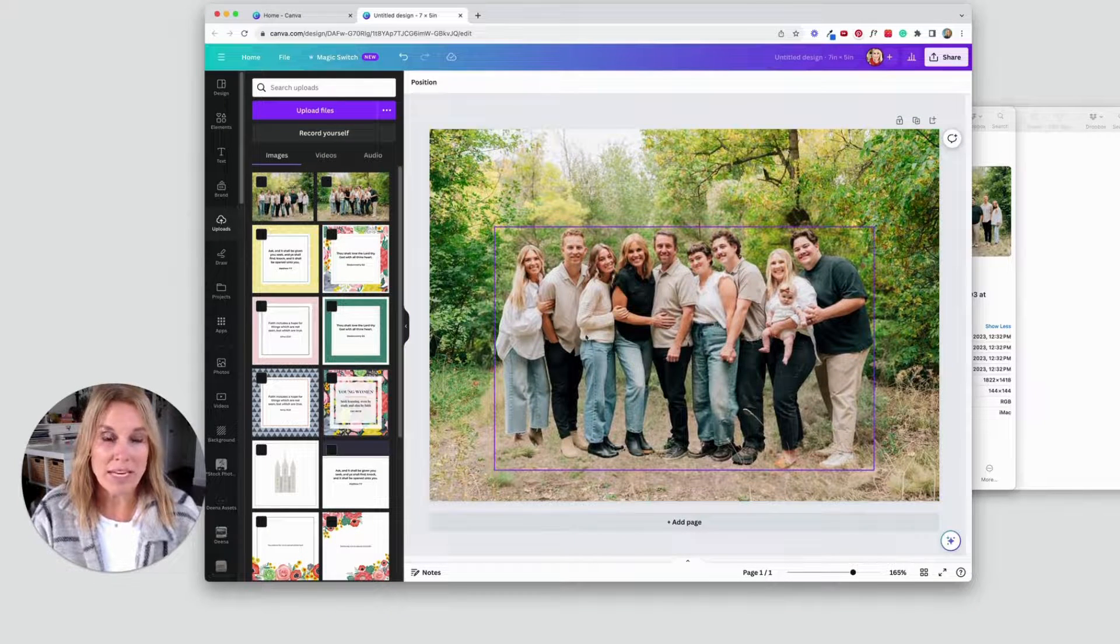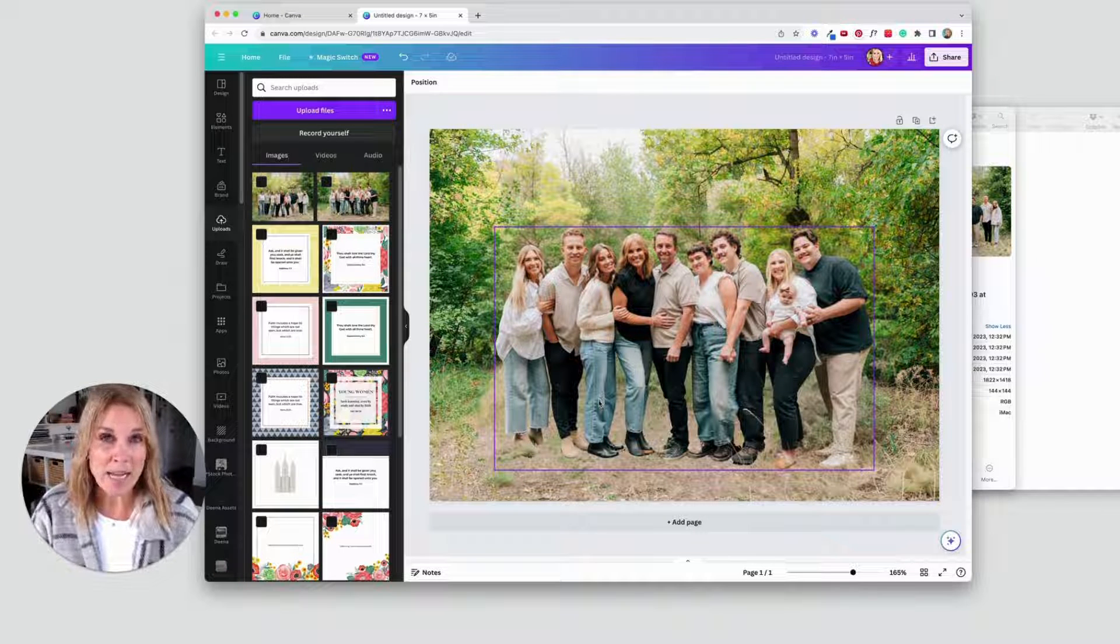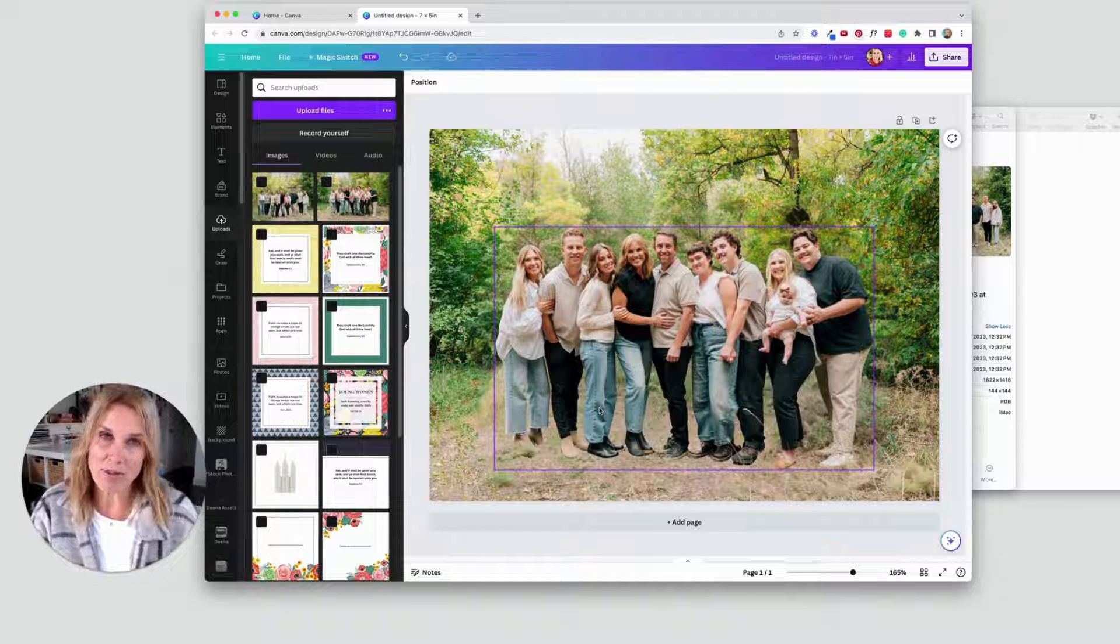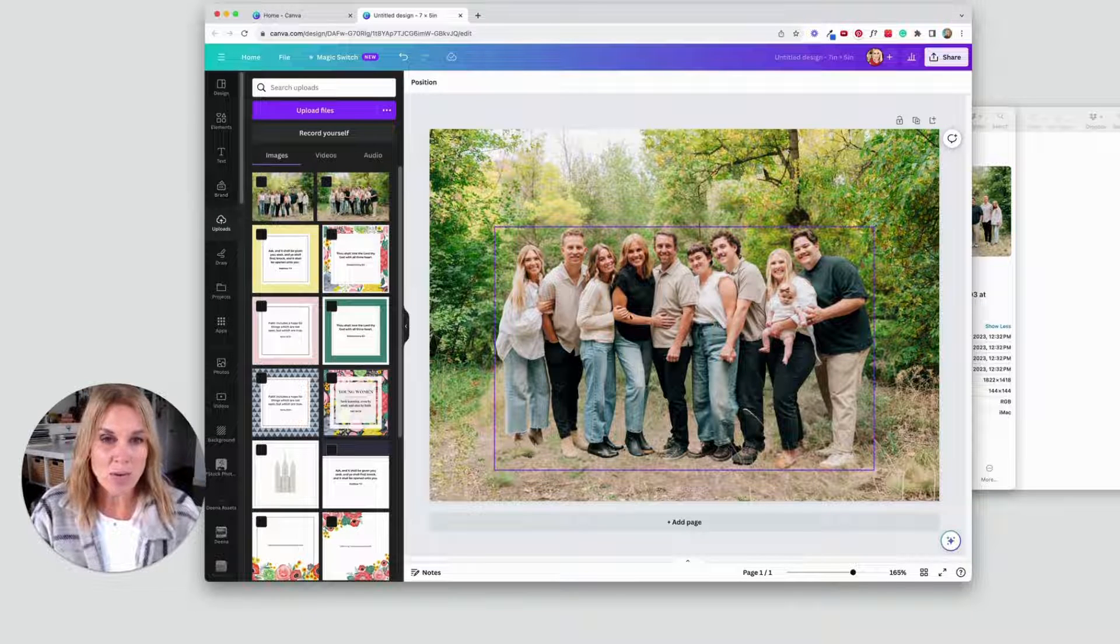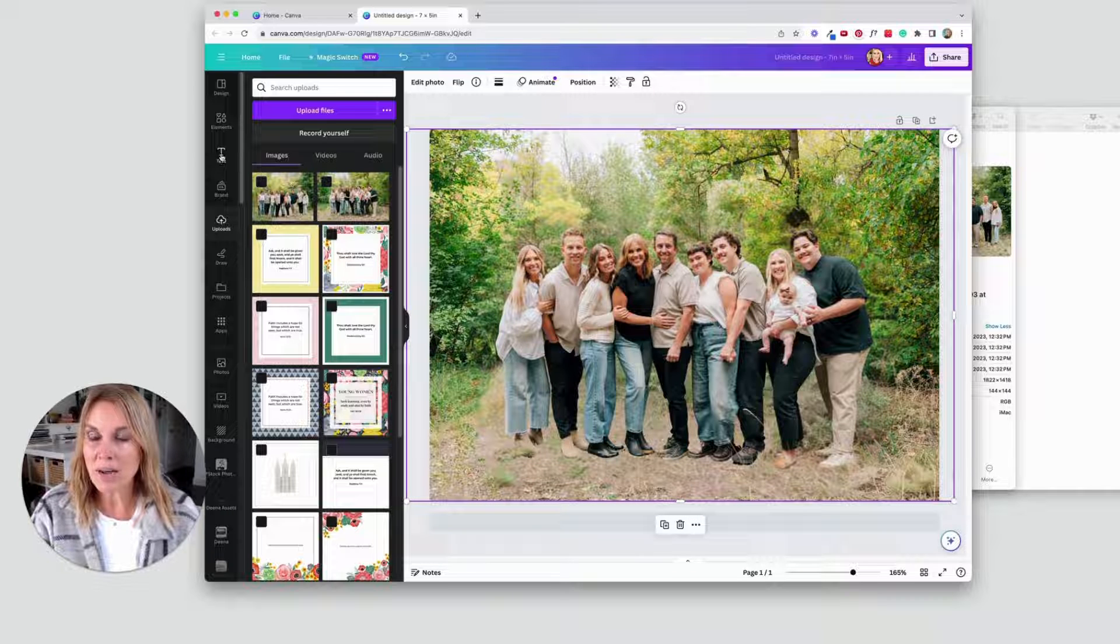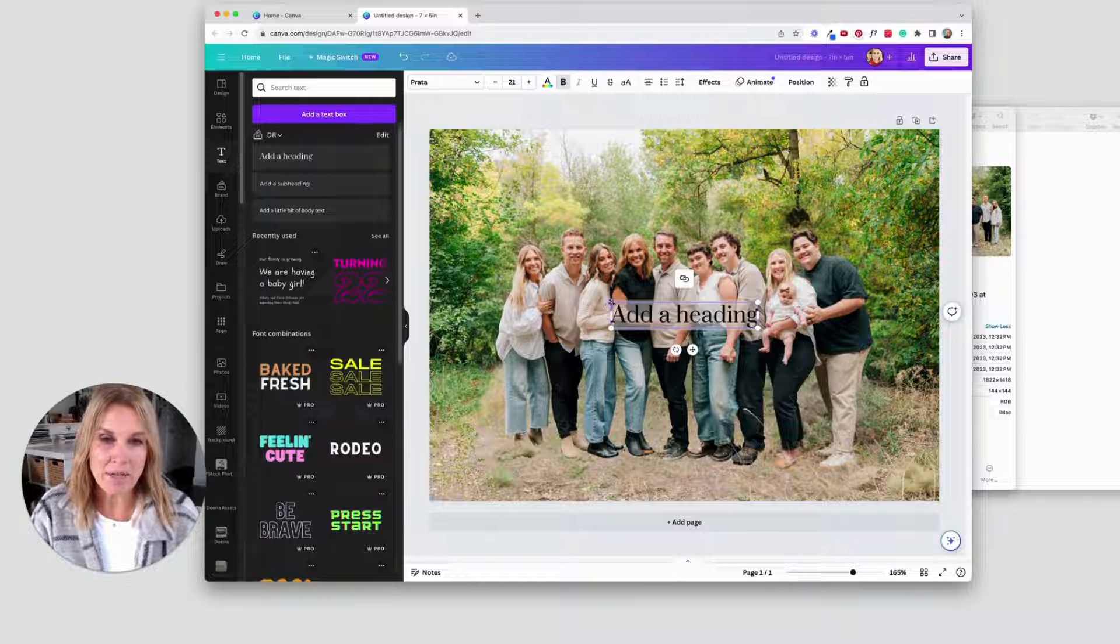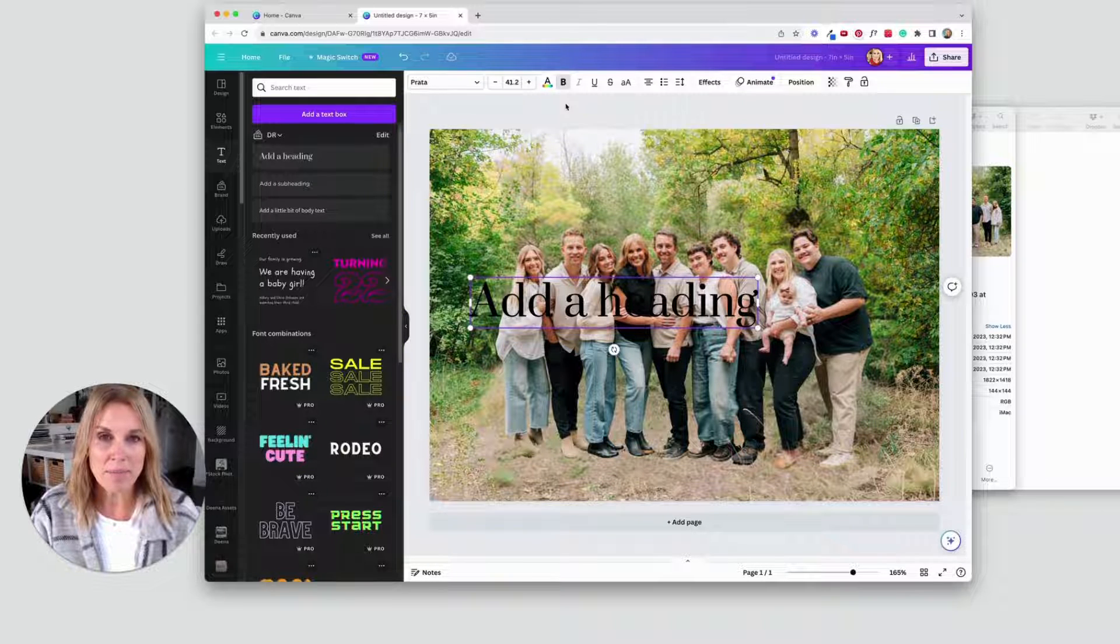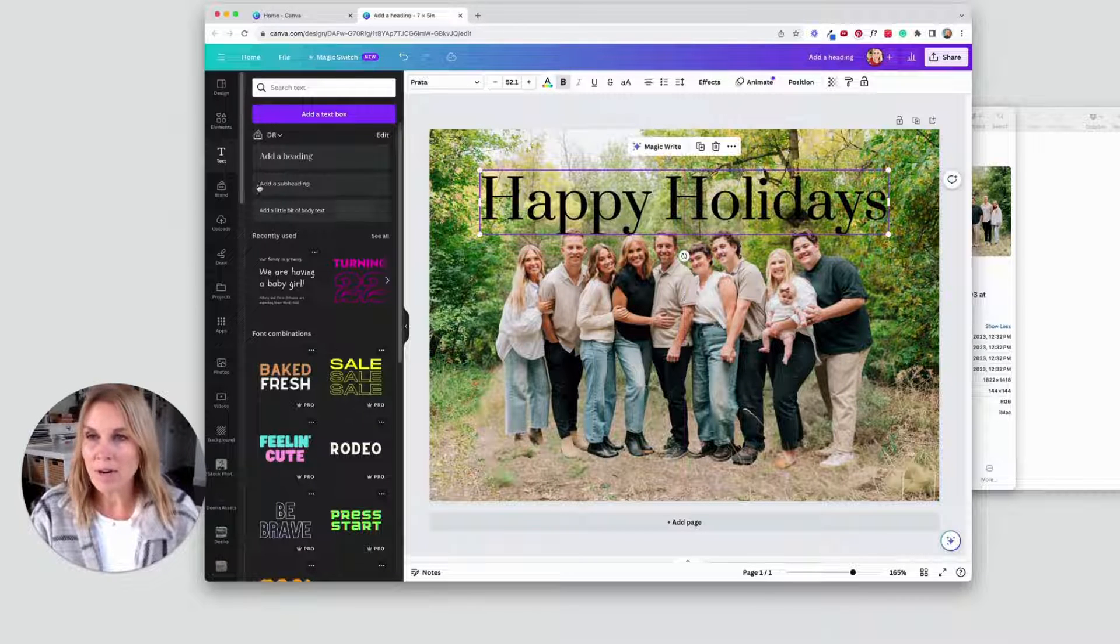All right, now I'm going to do some fun effects here. This is gonna be a fun way for you to add in some text. And as you're learning this, you can think of how you could do this for a fun Instagram post or for your own card or whatever you're working on. So now that I have our family right there and we have a background here, I'm gonna add in some text. So I'm just gonna click on text. And then I'm just gonna add a heading. I'm gonna change the font in just a second. I'm just gonna say happy holidays.